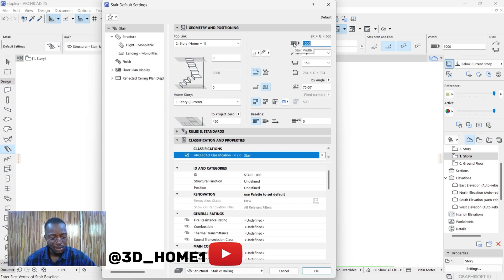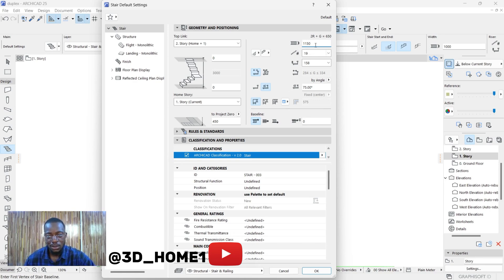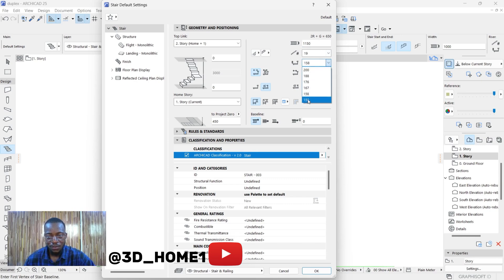The flight width should be 1150 — that's based on what we have on the plan. For the height of our riser, the height should be 150.